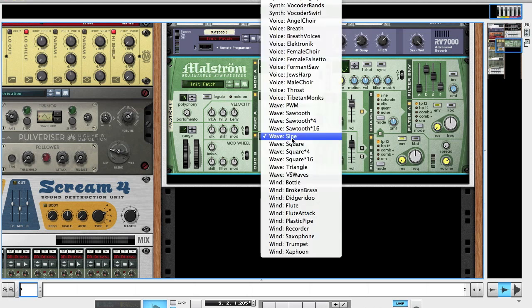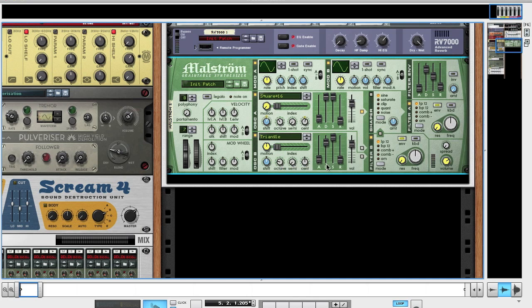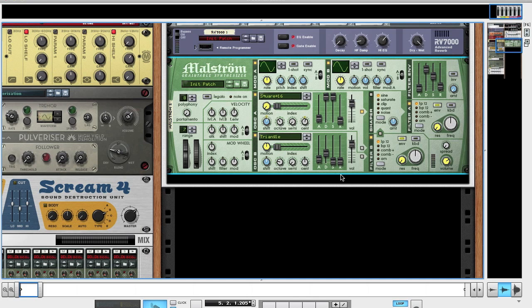Oscillator B, you're going to want to change to triangle. This is going to be our sub bass sound. Bring the octave down to 2. Attack at 12, decay at 43, sustain at 0 and release at 0. Gain for this at 106.